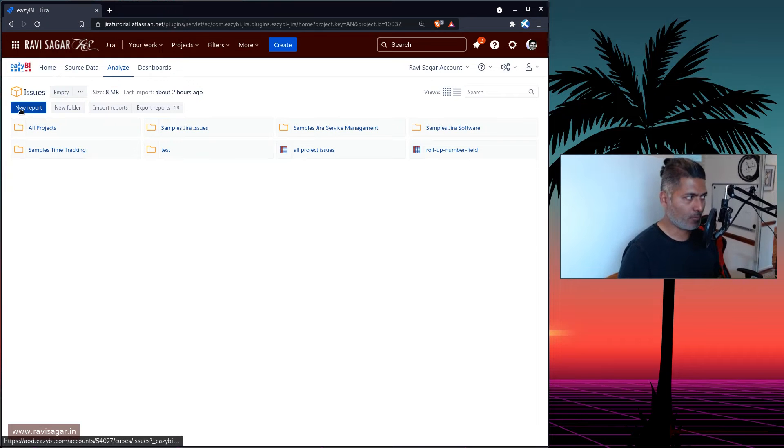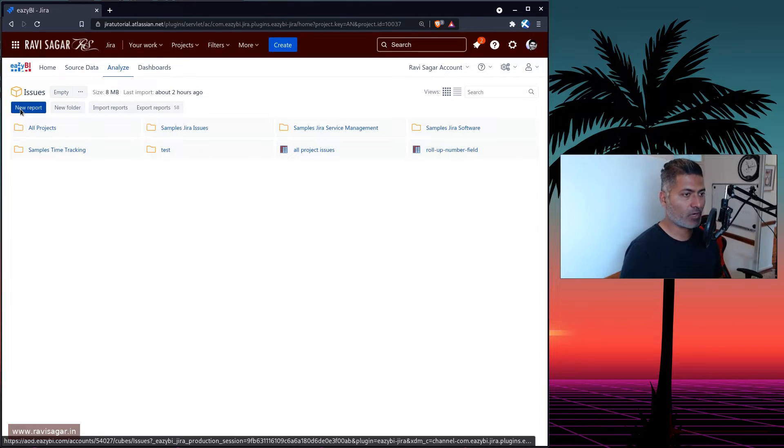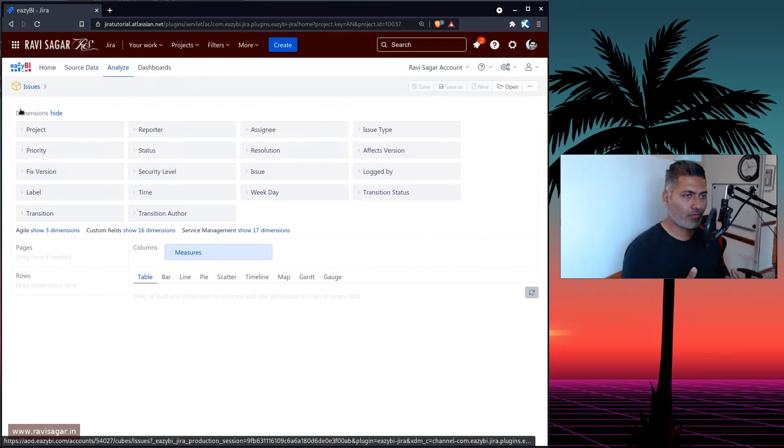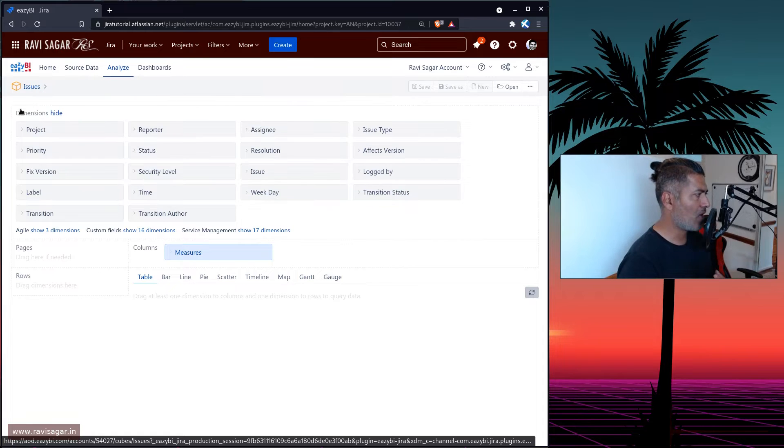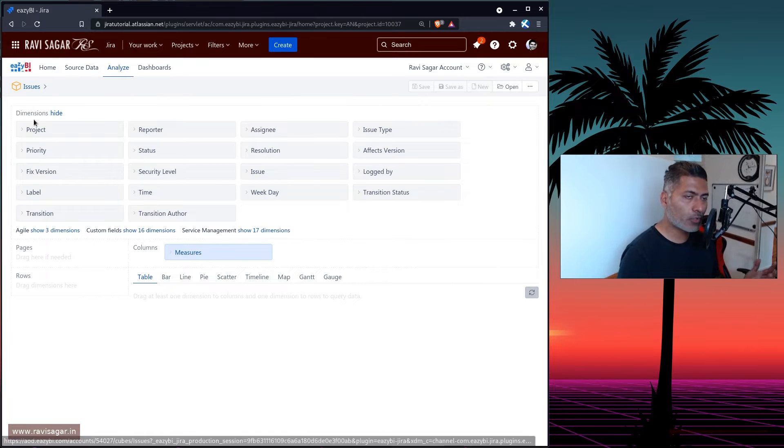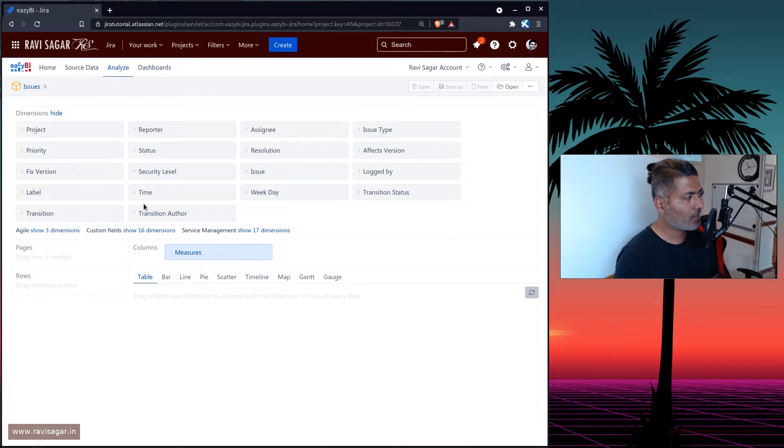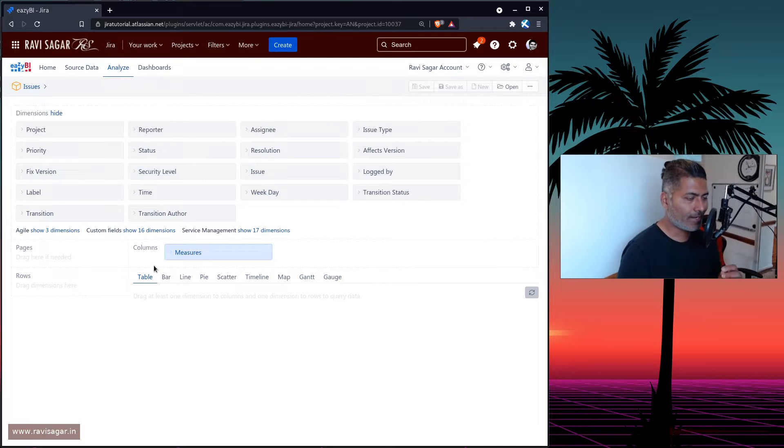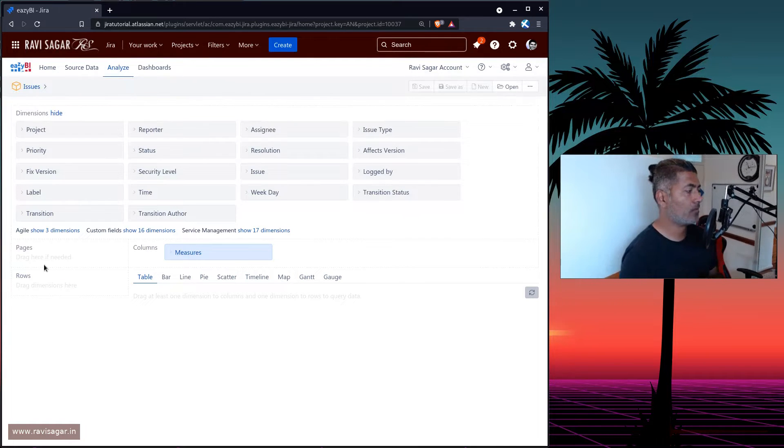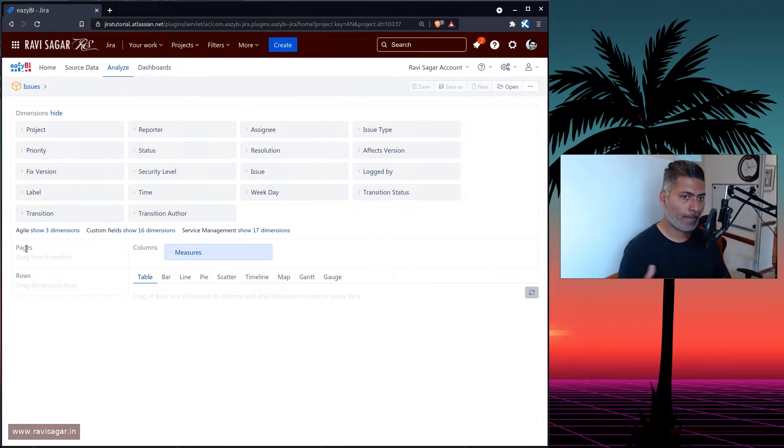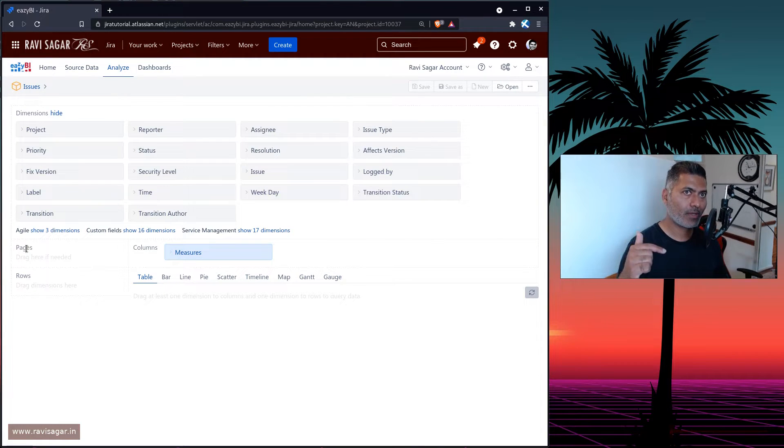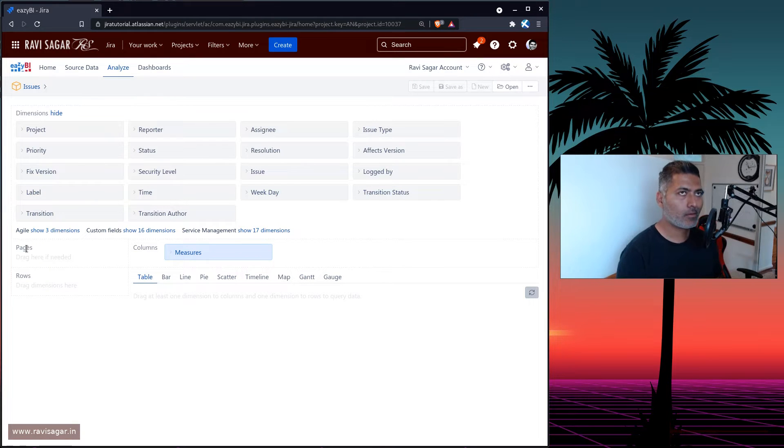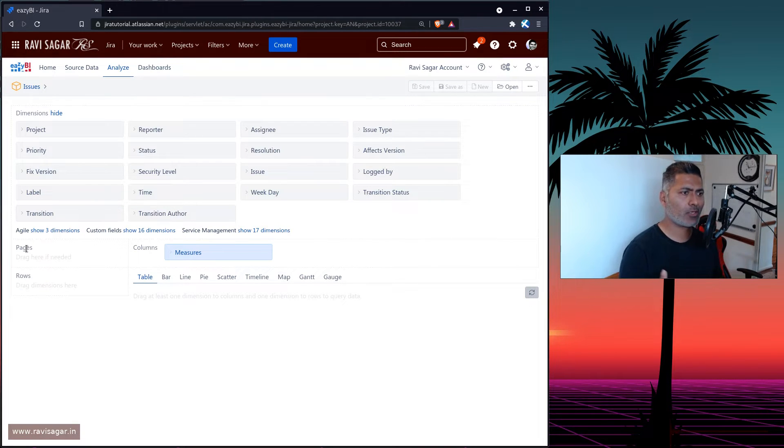Let's say you have built a report and the report is wonderful. But when you build a report using eazyBI, you have these dimensions that you want to use, either in the rows or in the columns. And at the same time, you also have this option here called pages. Now, this pages option is basically used when you want to make the report filterable.